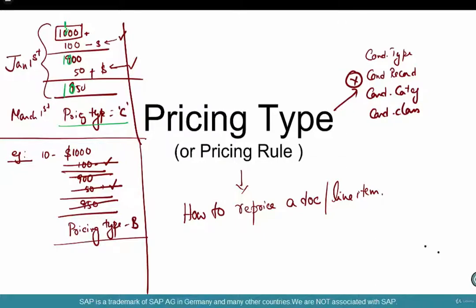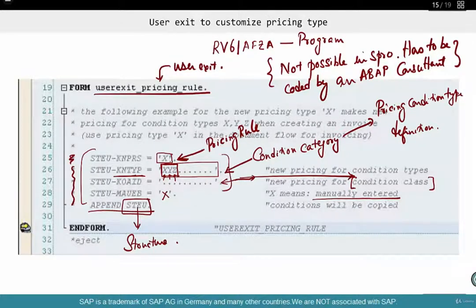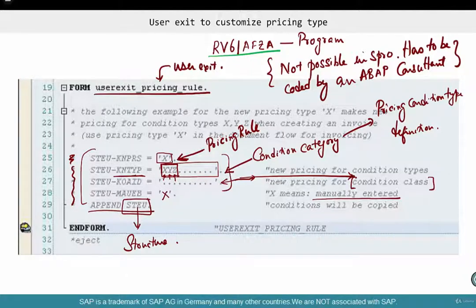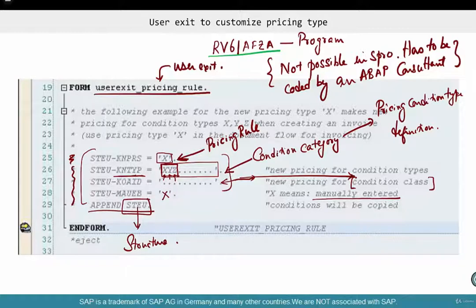Now, where is this configured? There is no way you can configure pricing type in SPRO. It's all done in this little program — it's actually a little program. You have more than 20 lines, and all the standard definitions are already appended to the structure. If you want to create your own pricing types, this is the pre-sub program that you have to use, and your ABAP consultant will do it for you.